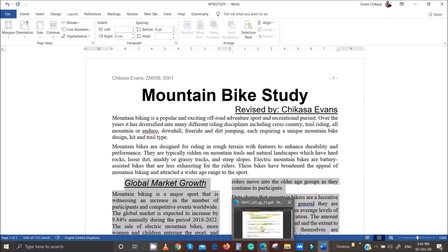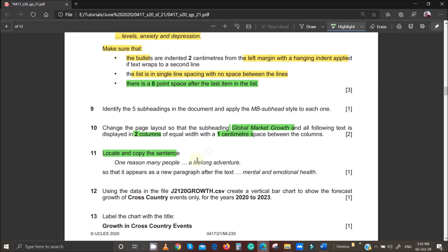The next thing to do is locate and copy the sentence beginning 'one reason many people,' followed by some other text, ending with 'a lifelong adventure.' I must pause here and remind you what the question is saying. It says copy — not move — so there will be a duplicate of whatever data you are copying. This is very important.